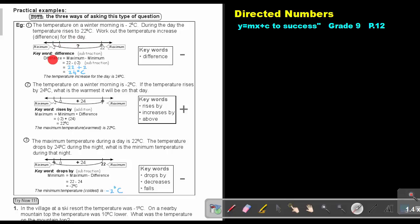How do I find the difference? I say the maximum minus the minimum. Remember to put the minimum in brackets — that negative 2. We said a negative multiplied by a negative will give us a positive. So, 22 plus 2 — that difference will be 24 degrees Celsius.